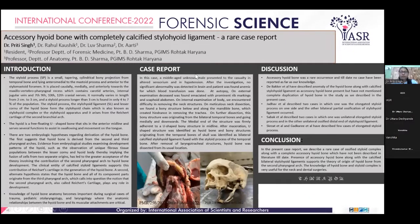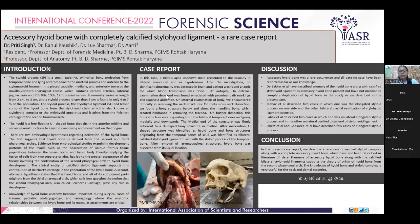Coming on to the case report. In this case, a middle-aged unknown male presented to the casualty in altered sensorium and hypotension. After investigation, no significant abnormalities were detected in the brain and the patient was found anemic, for which blood transfusion was done.